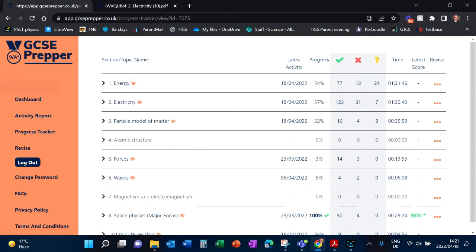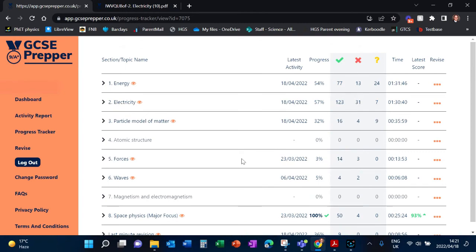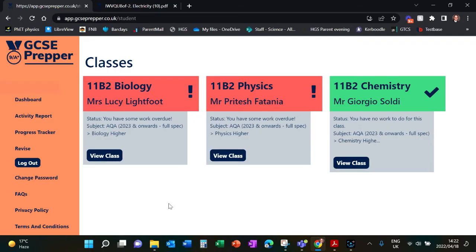It shows how much time you have spent on each topic and what progress you've made through that topic. Some of the topics are set by teachers, some of it will be revision tasks that you have done yourself.